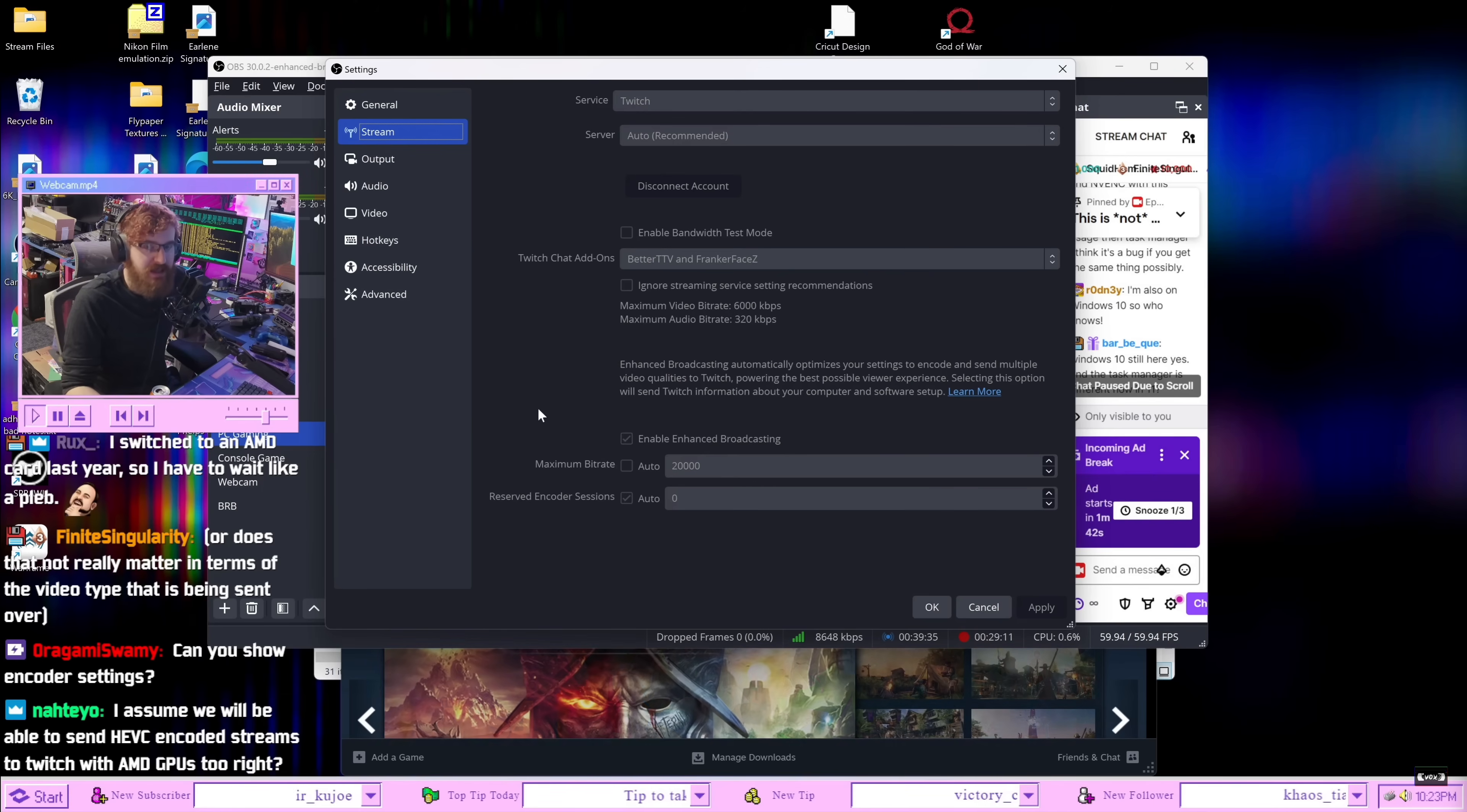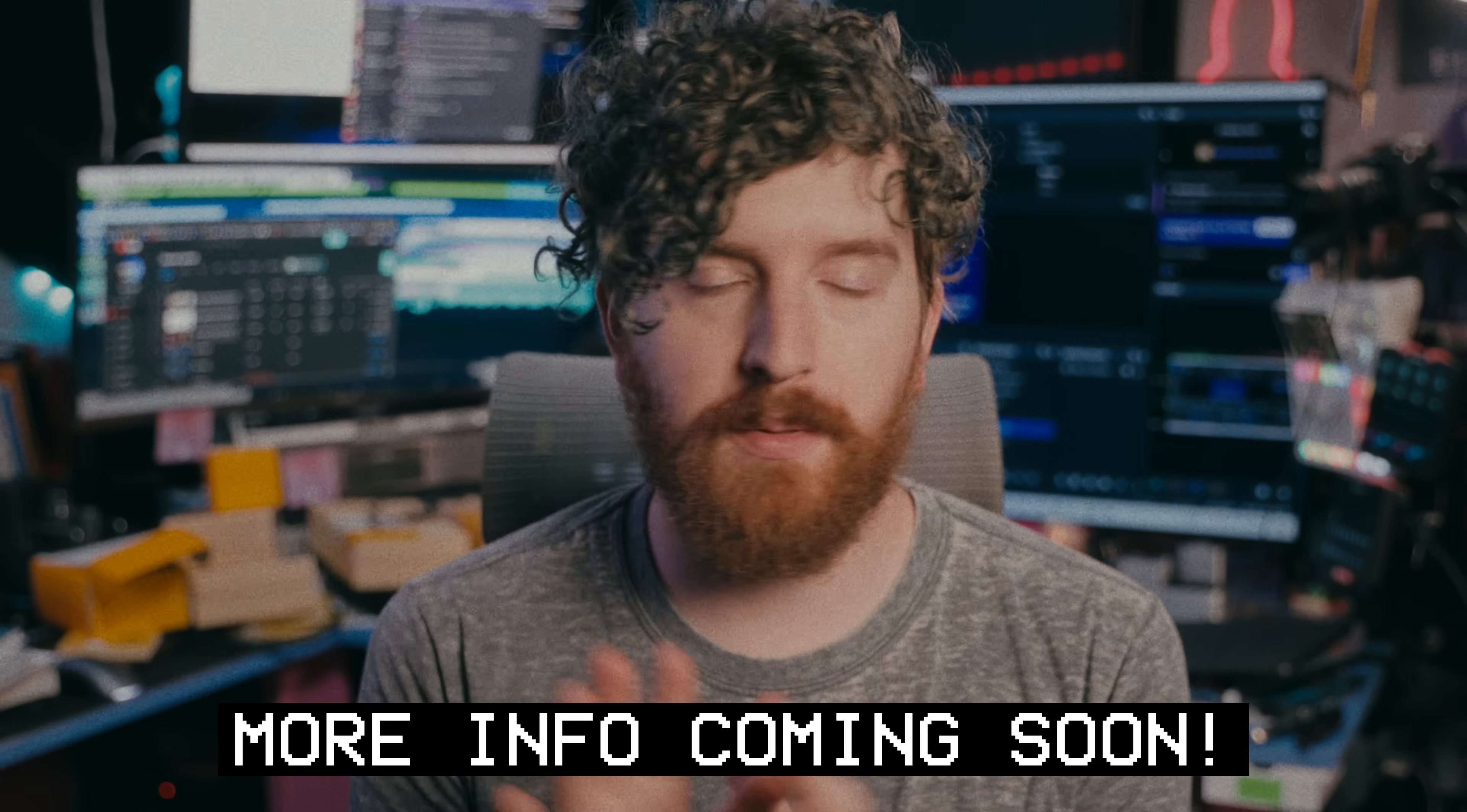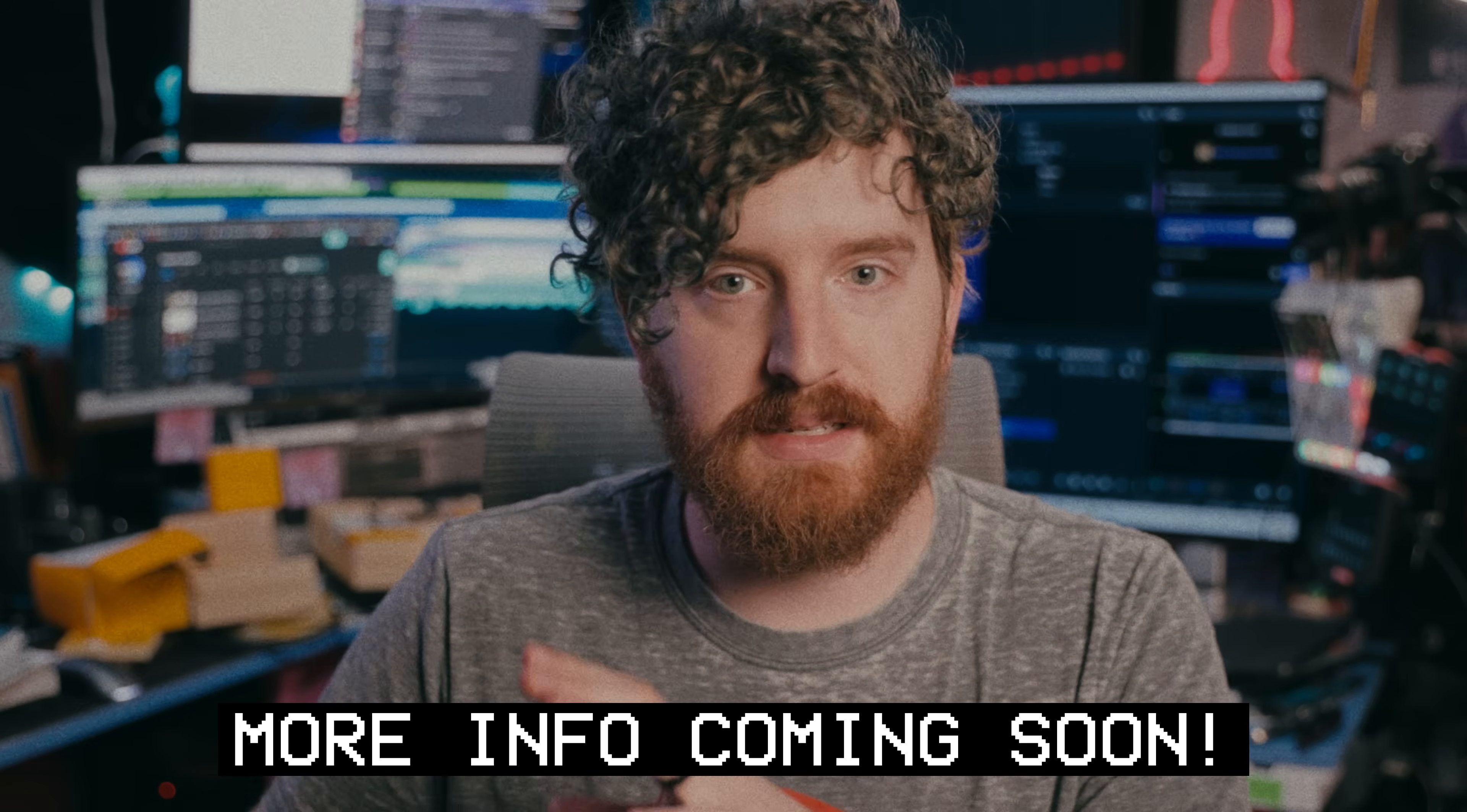But still in beta to test and does still require an NVIDIA card at the moment though. I'm having a chat with some Twitch people about the Twitch Enhanced Broadcasting setup.